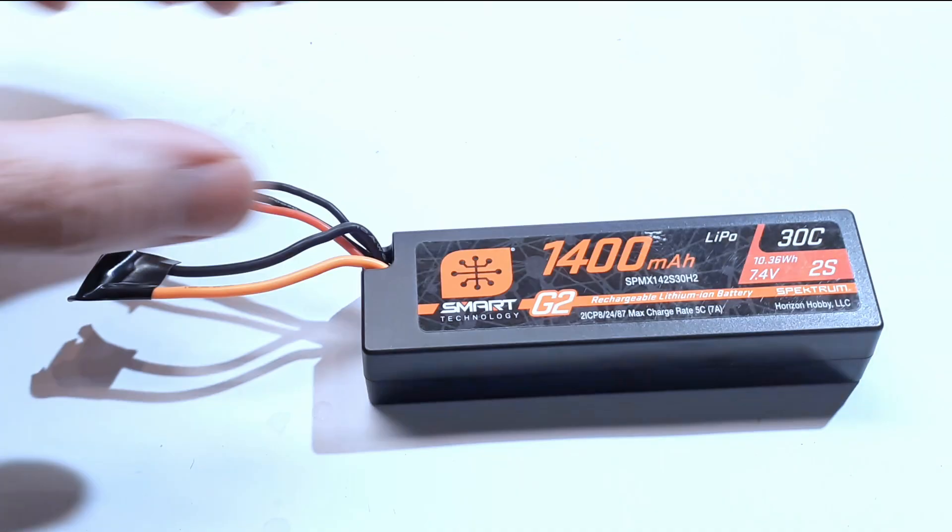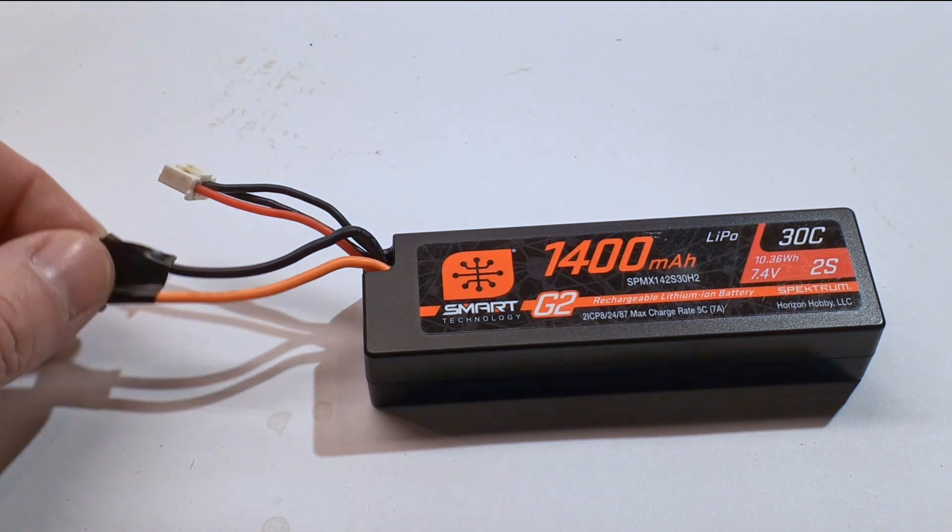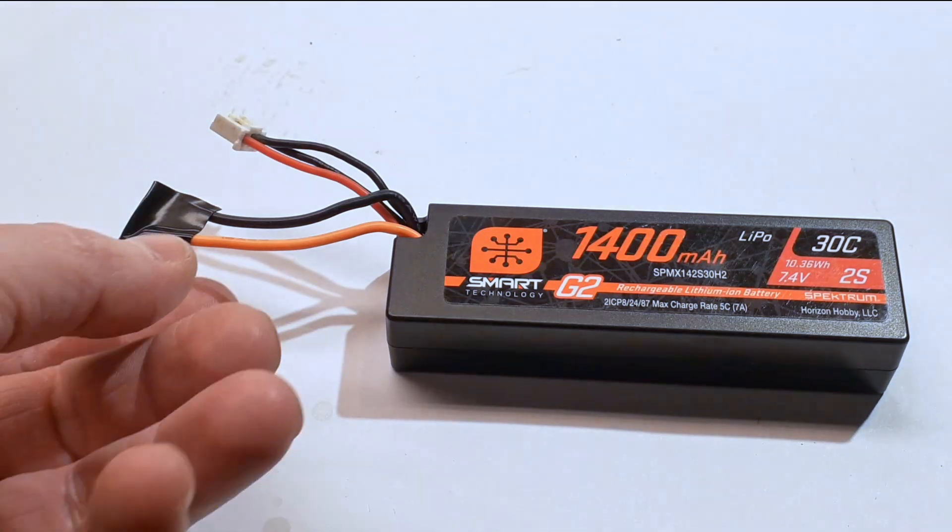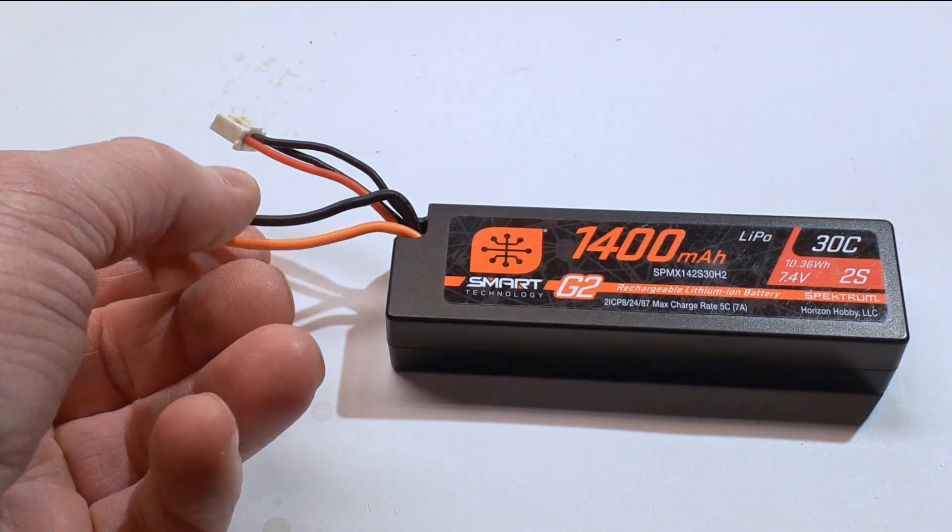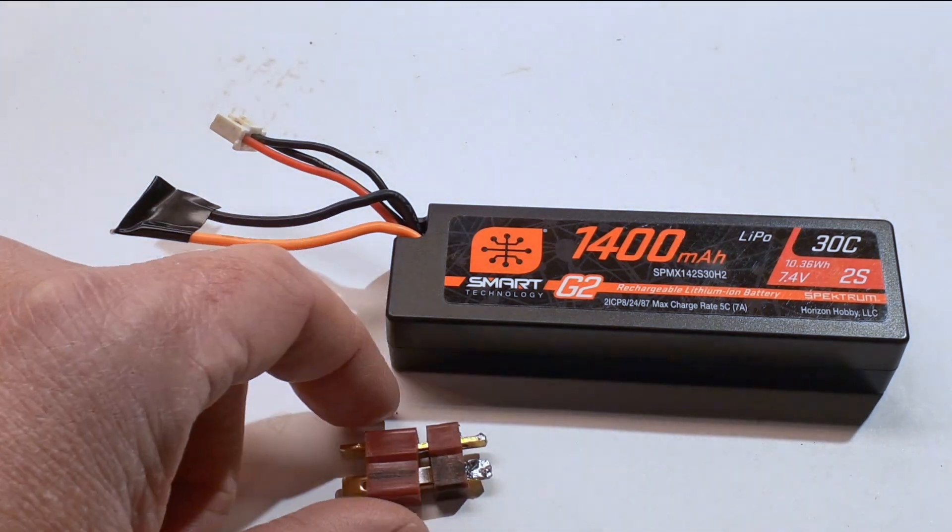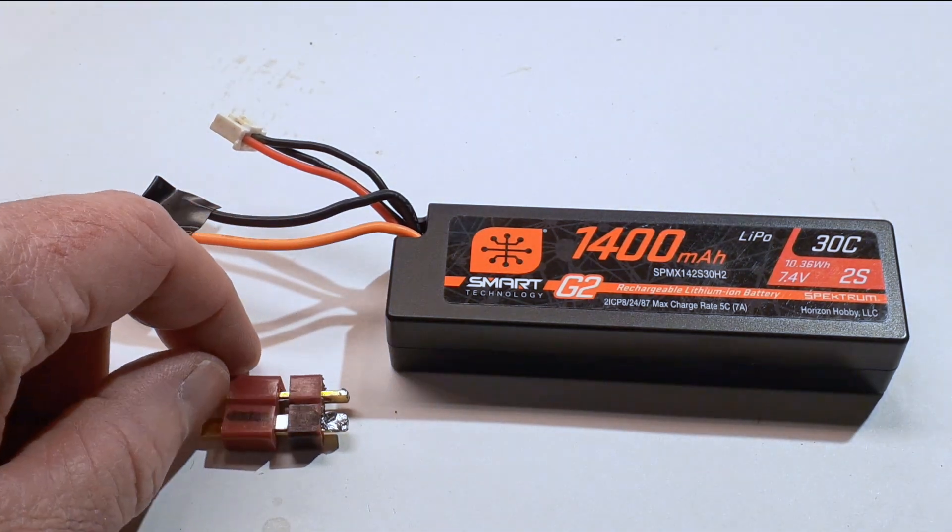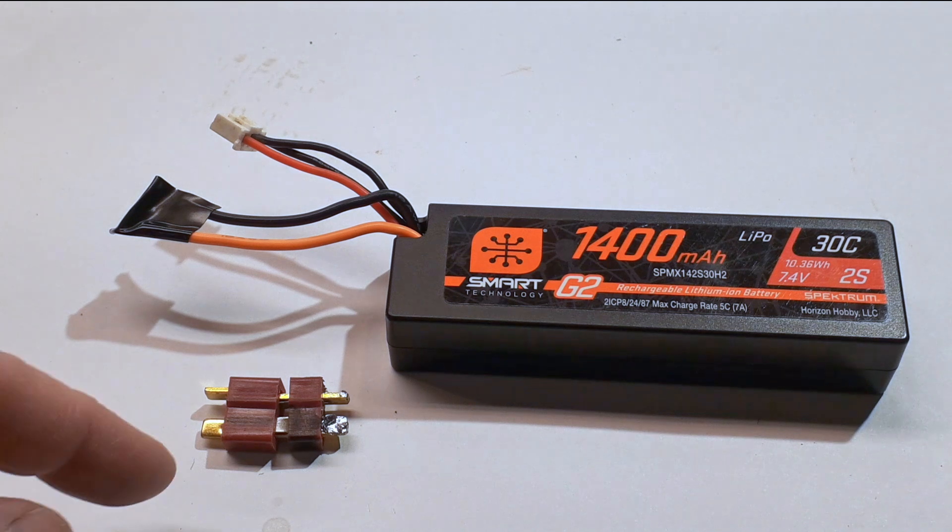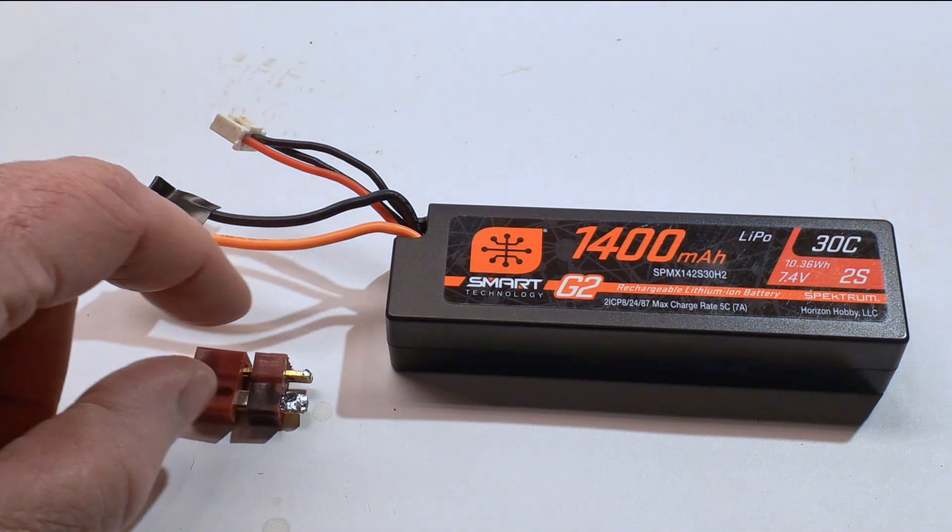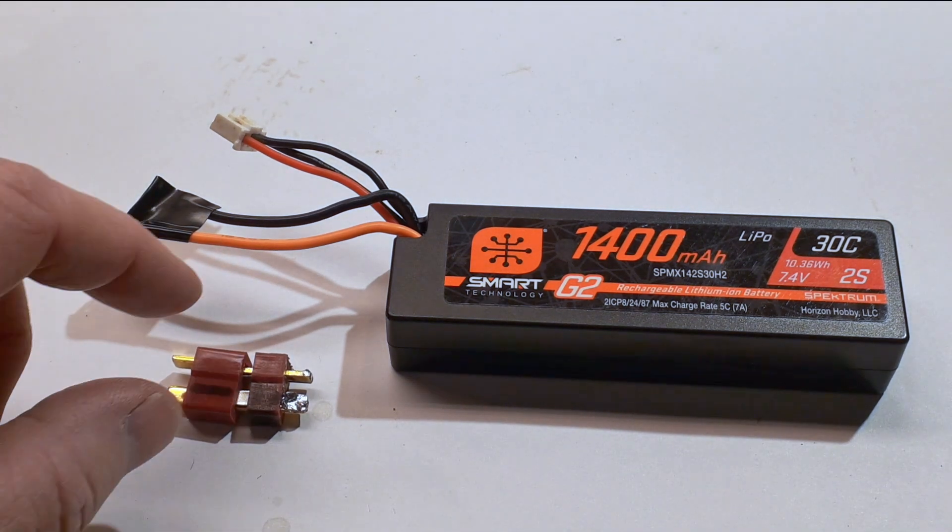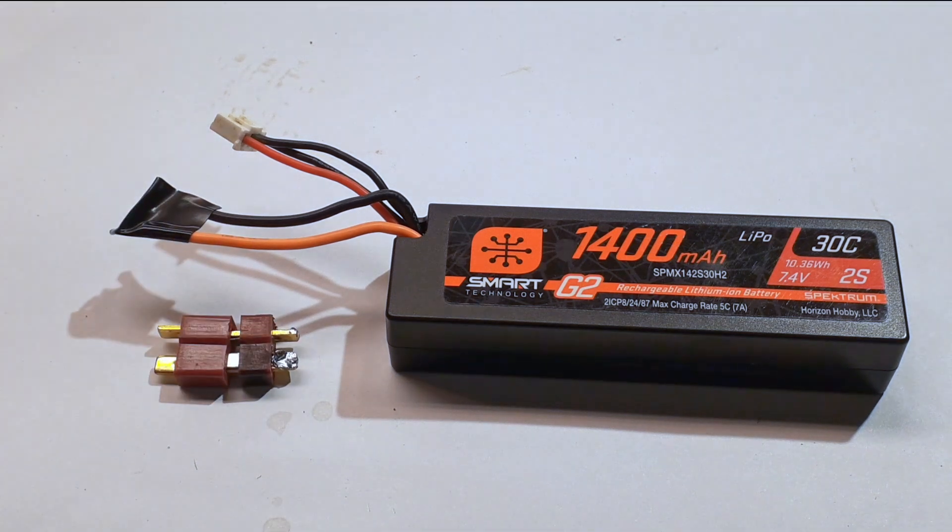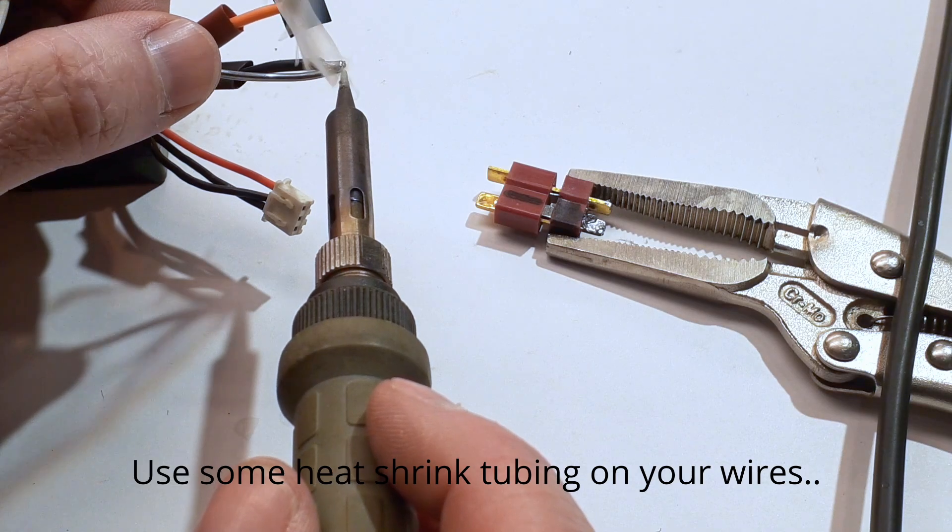The last step is to go ahead and solder your wire onto these. Now again, this is positive, this is negative. I'm going to go ahead and use Dean's connectors on this one. If you're using something else, just make sure you're soldering the positive where the positive is supposed to be and the negative where the negative is supposed to be. If you don't do that right, you'll soon find out when you plug it into your ESC. Okay.